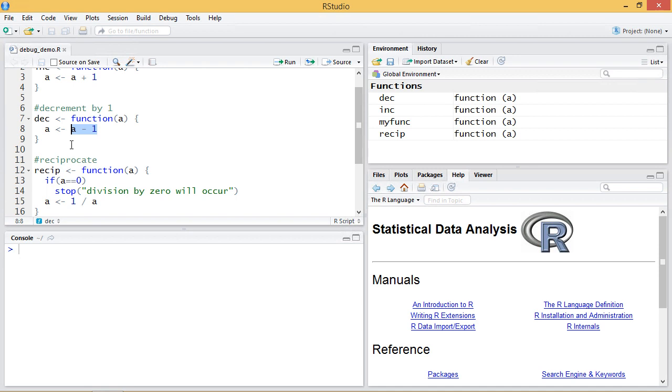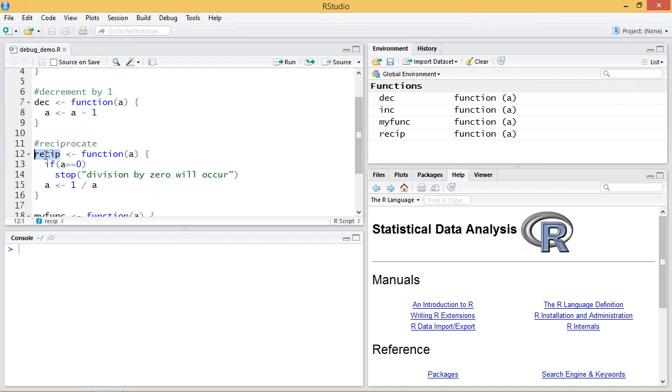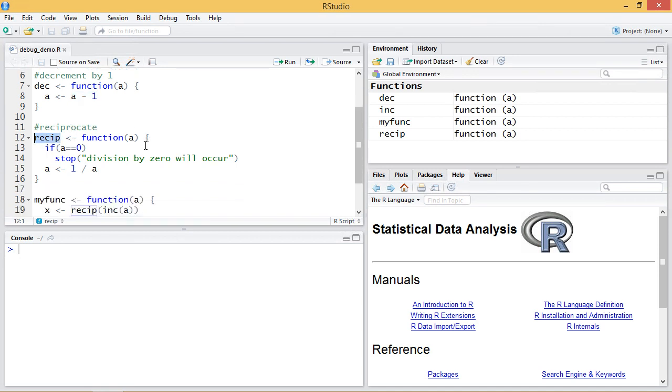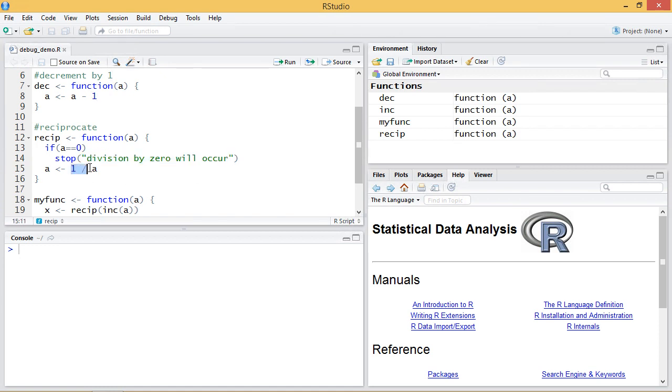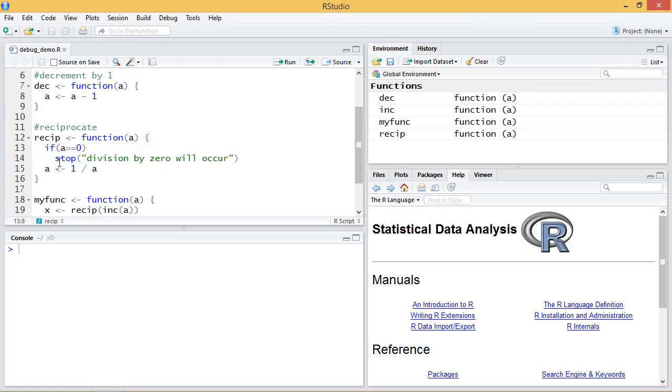And the reciprocate function which I call Recip. It takes an argument, if the argument is zero it generates an error by calling the stop function with an error message division by zero will occur. If I try to take one divided by the argument, if a is zero there's a division by zero but I catch that here and do the stop explicitly.